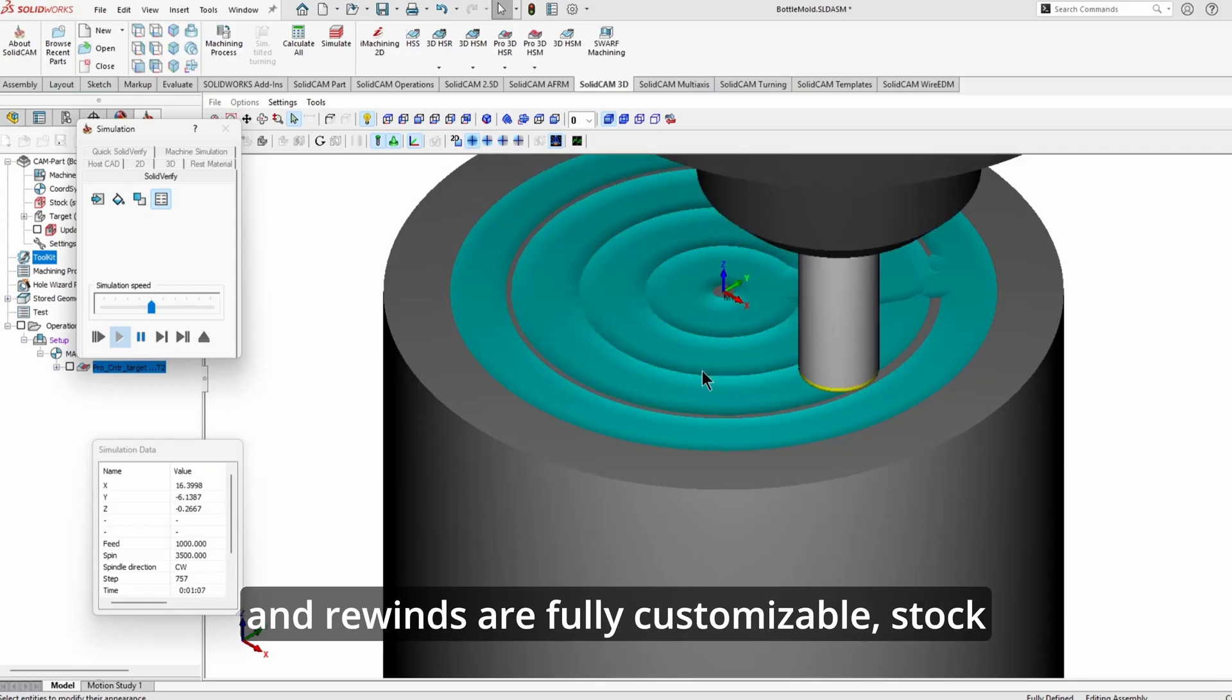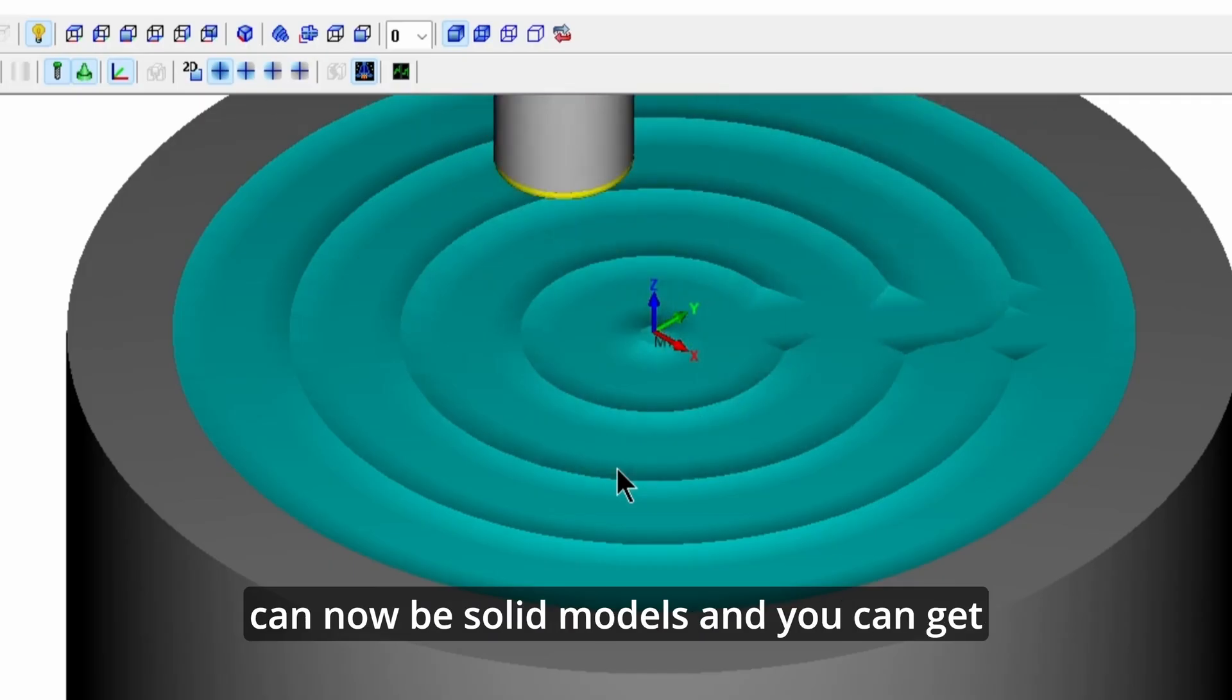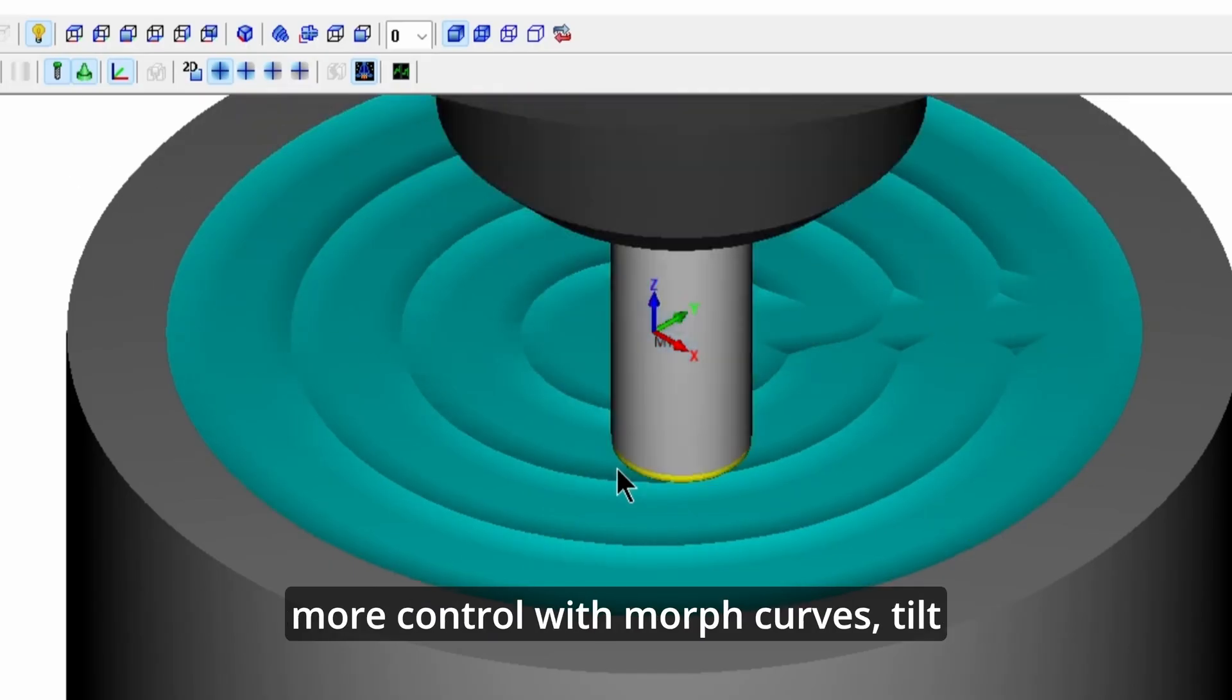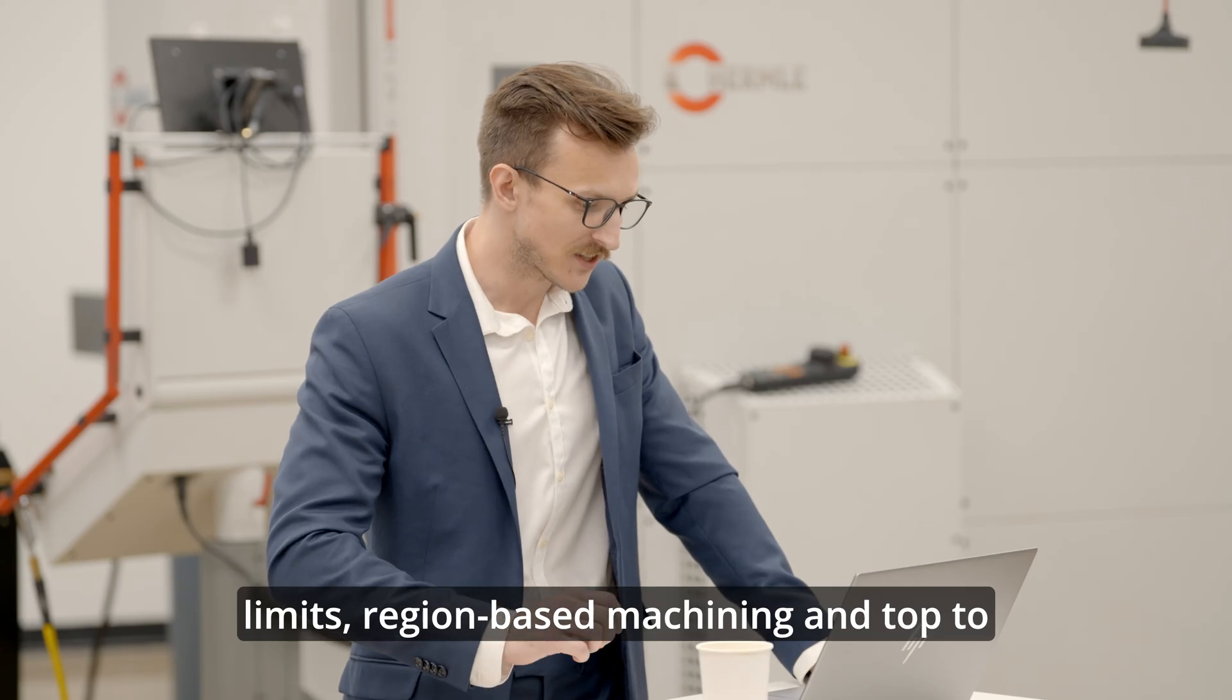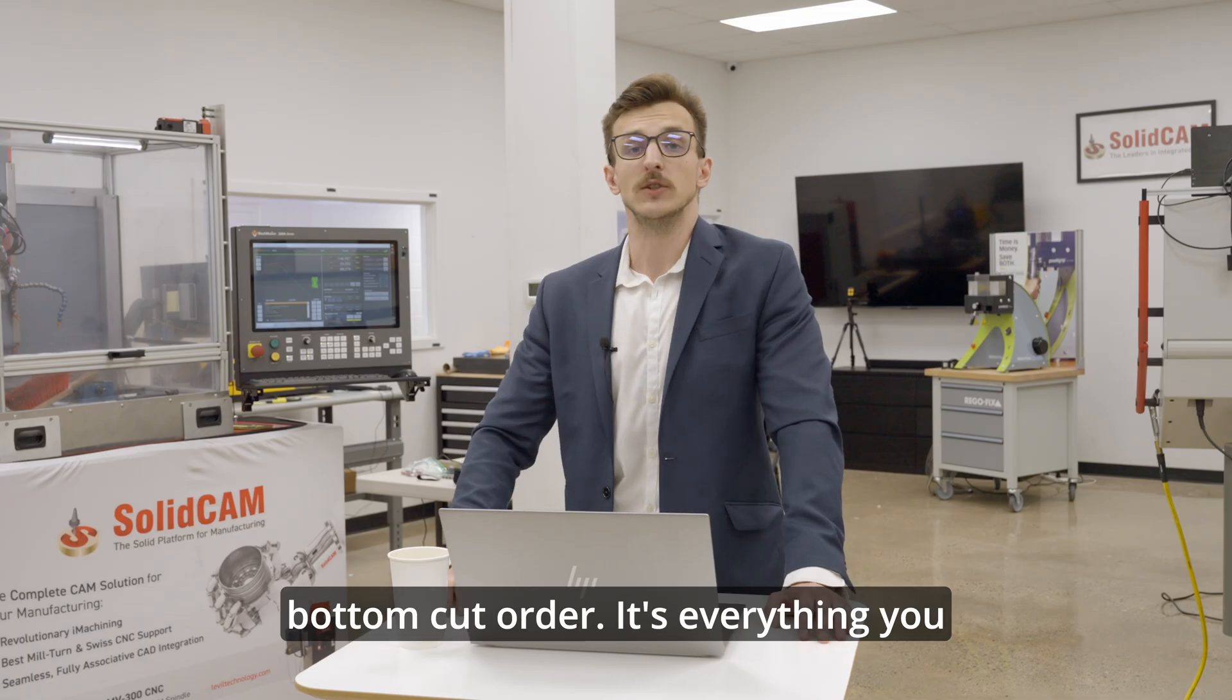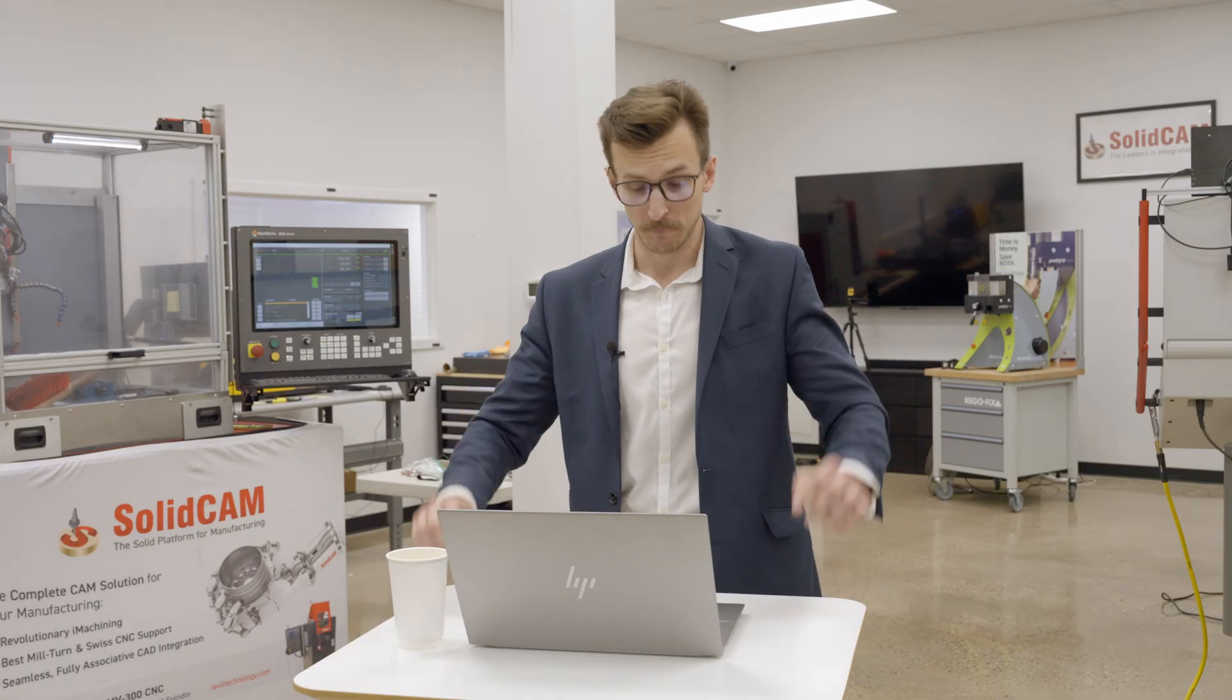Retracks and rewinds are fully customizable, stock can now be solid models, and you can get more control with morph curves, tilt limits, region-based machining, and top-to-bottom cut order. It's everything you didn't know you needed until now.